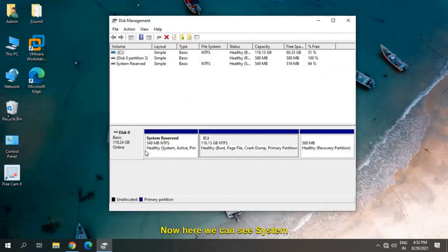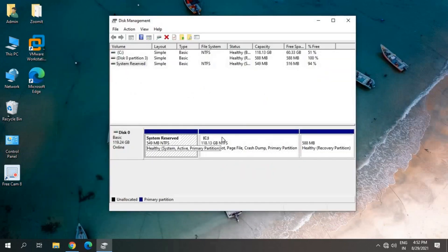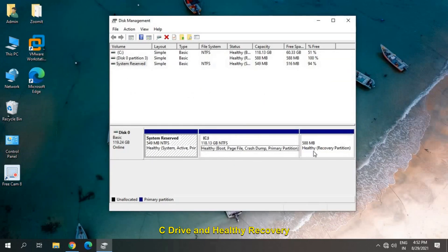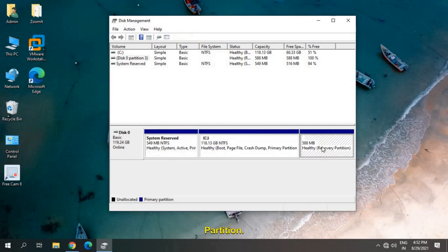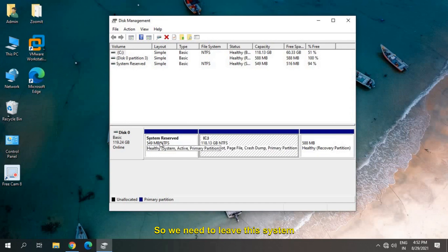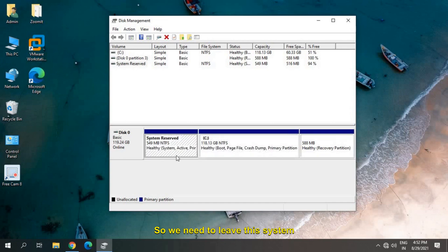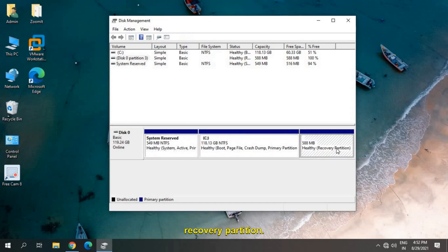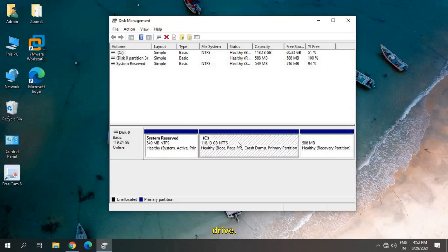Now here we can see System Reserved, C drive, and Healthy Recovery Partition. This must be there in your computer as well. We need to leave the System Reserved and the Healthy Recovery Partition. Just look for the bigger drive.